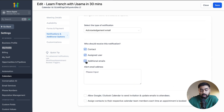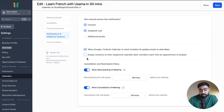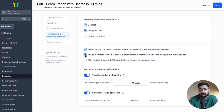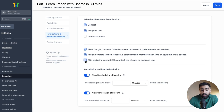Under Notifications and Additional Options, you can define who receives notifications — you can enable the contact or assigned user, and add additional emails separated by commas to notify other team members. You can also allow Google or Outlook calendar invitations. There's also an option to assign contacts to the respective team member each time an appointment is booked. If enabled, an unassigned contact will get the host as their assigned user. A secondary option lets you skip this if someone already has an assigned user.